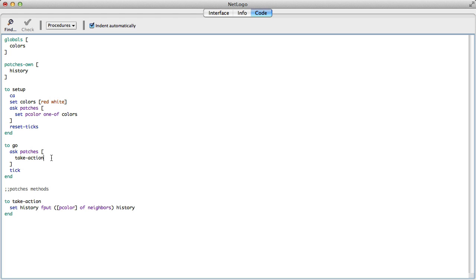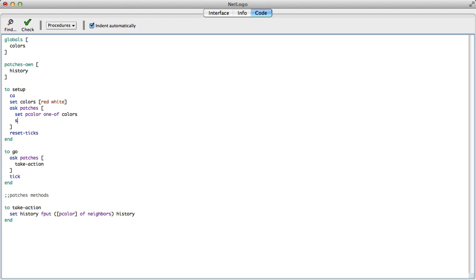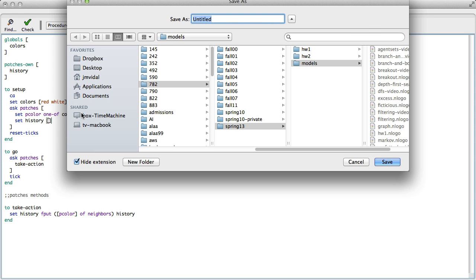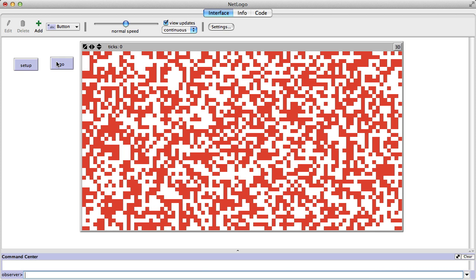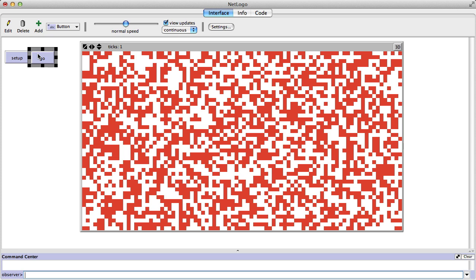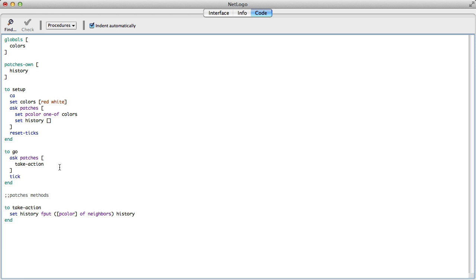Over here in setup, we should initialize history to the empty list, because we don't want it to be zero. So in setup, we initialize history. Go doesn't do anything right now — let's move things around and clean this up a bit. We're going to need an infinite go button.